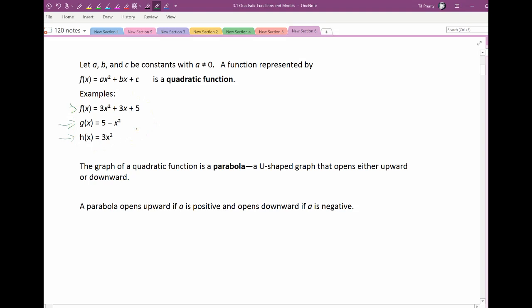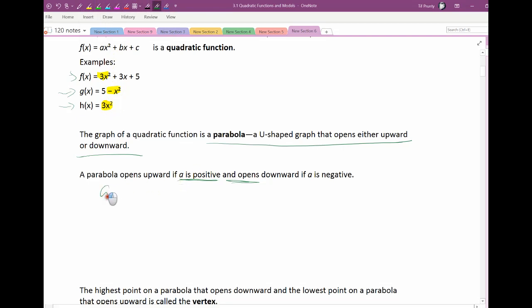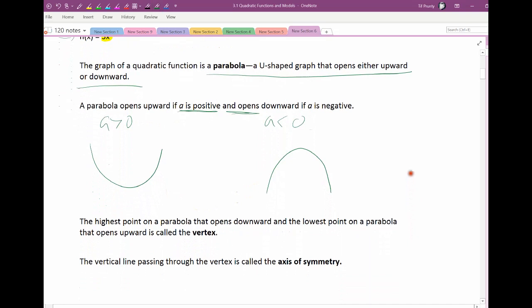A quadratic function is always a parabola shape — like a U shape that either opens up or opens down. You can look at the function to tell which direction it opens. The term on the square is the leading coefficient. If a is positive, greater than 0, it opens up. If a is negative, less than 0, it's a parabola that opens down.